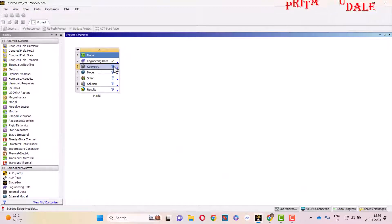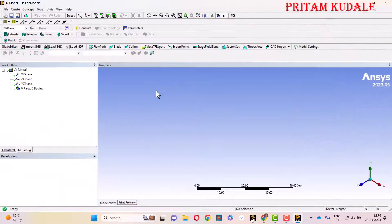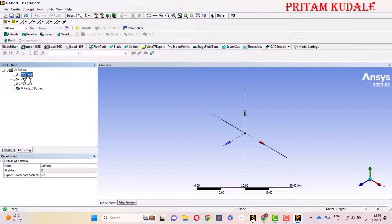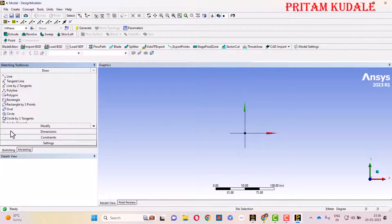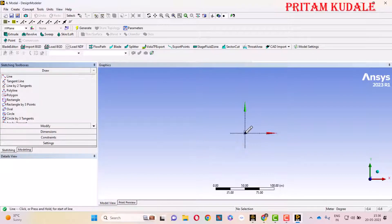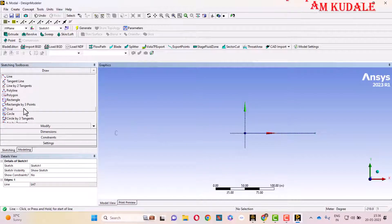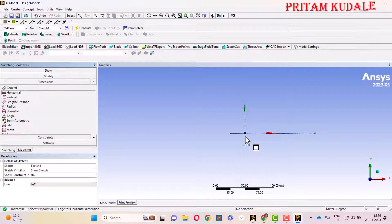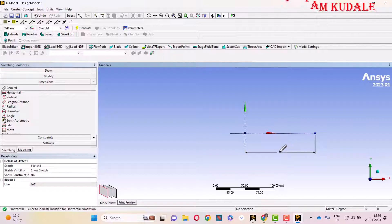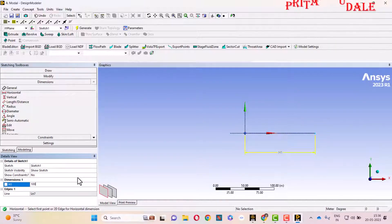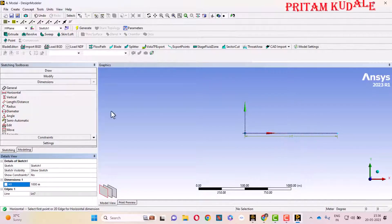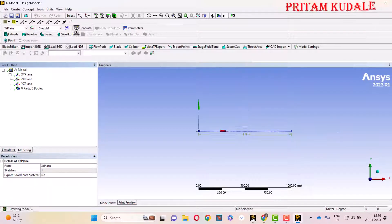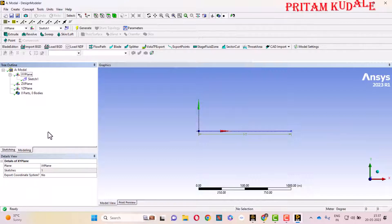Our Design Modeler has been opened. We are going to draw in the XY plane, so just right-click on XY plane and select Look At. The XY plane will come parallel to your screen. Now go to Sketching, select a Line, and draw one horizontal line and provide a dimension. Select the first node and second node and place your dimension. The dimension is 1000 mm. Our sketch has been generated. Click on Generate button, so sketch in XY plane is generated.